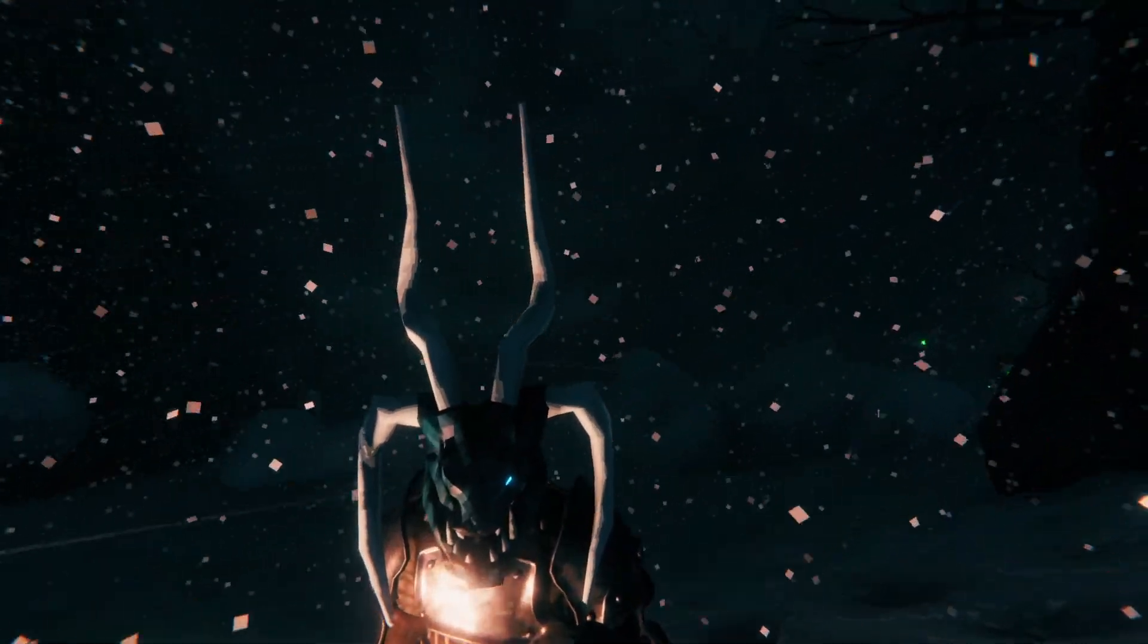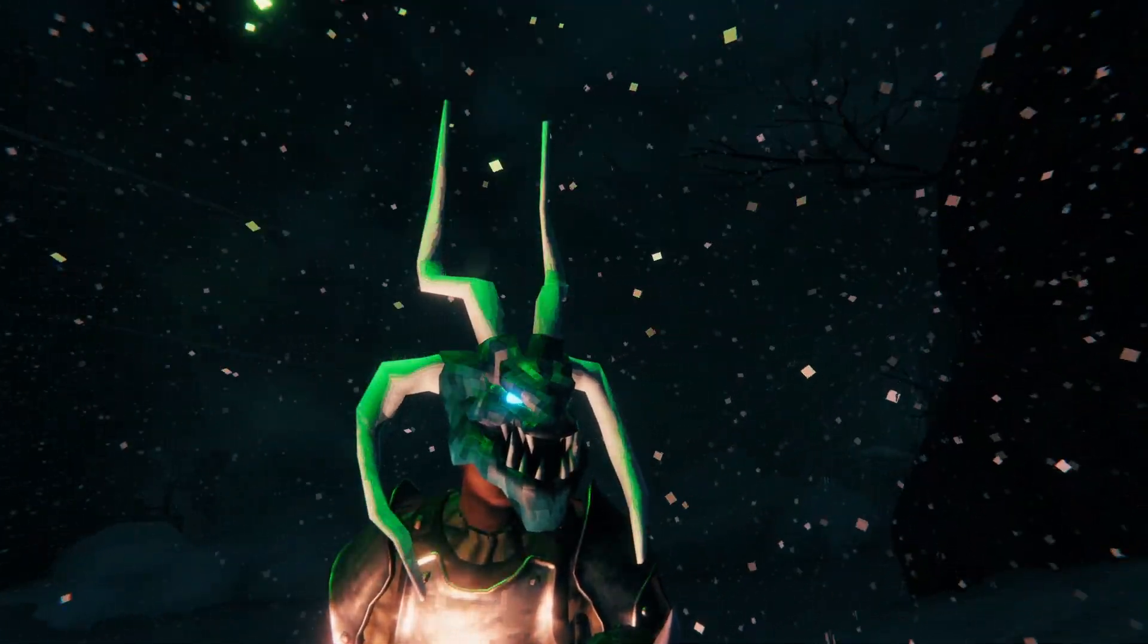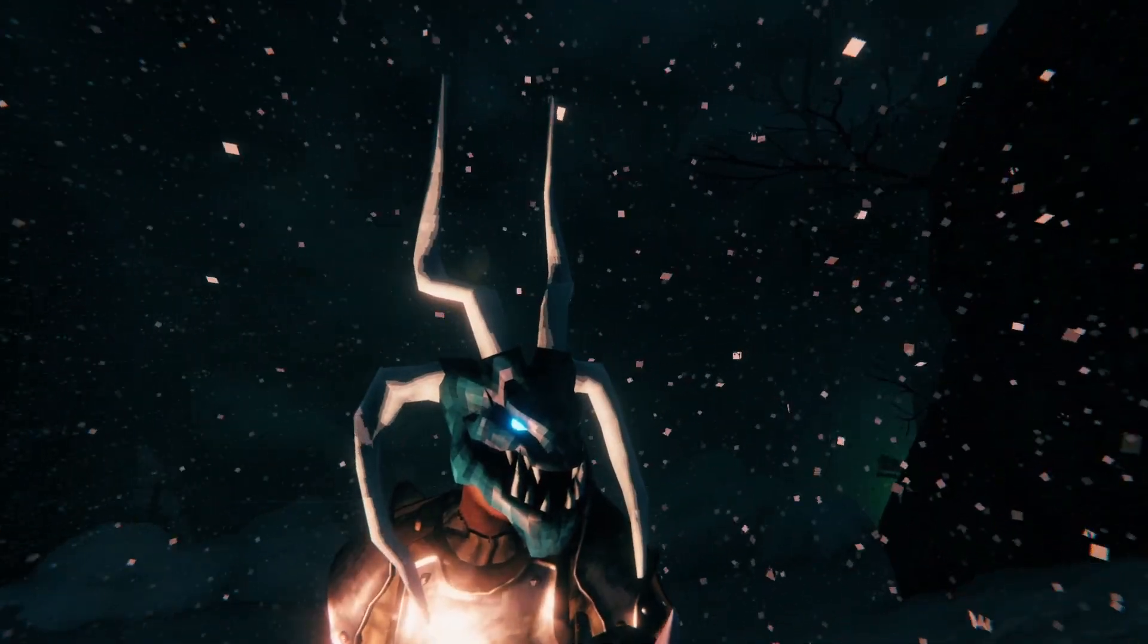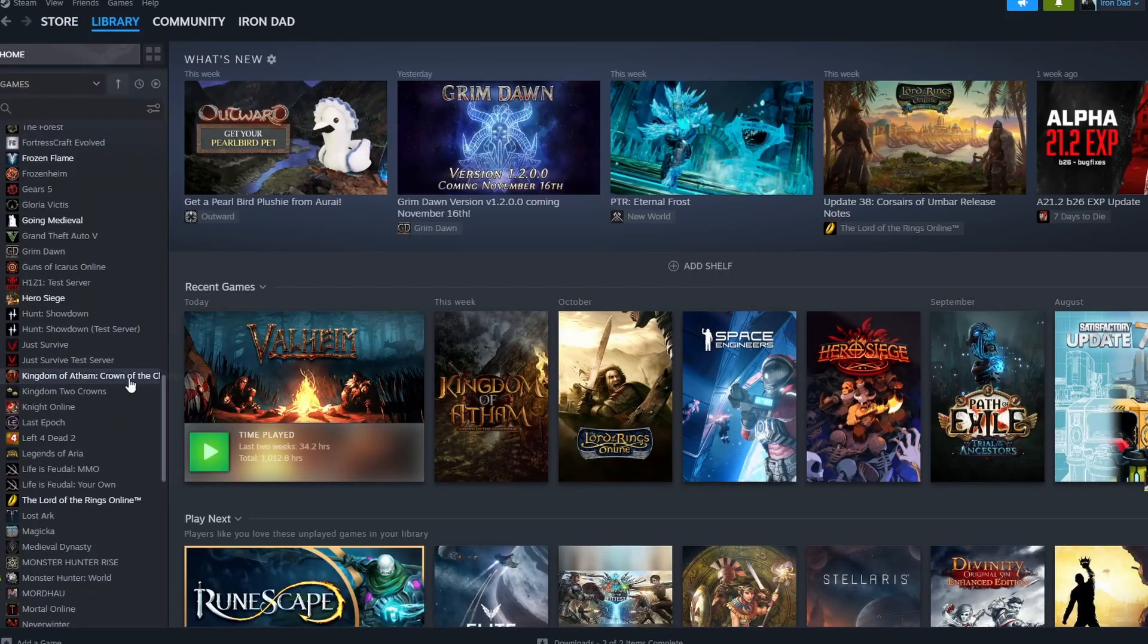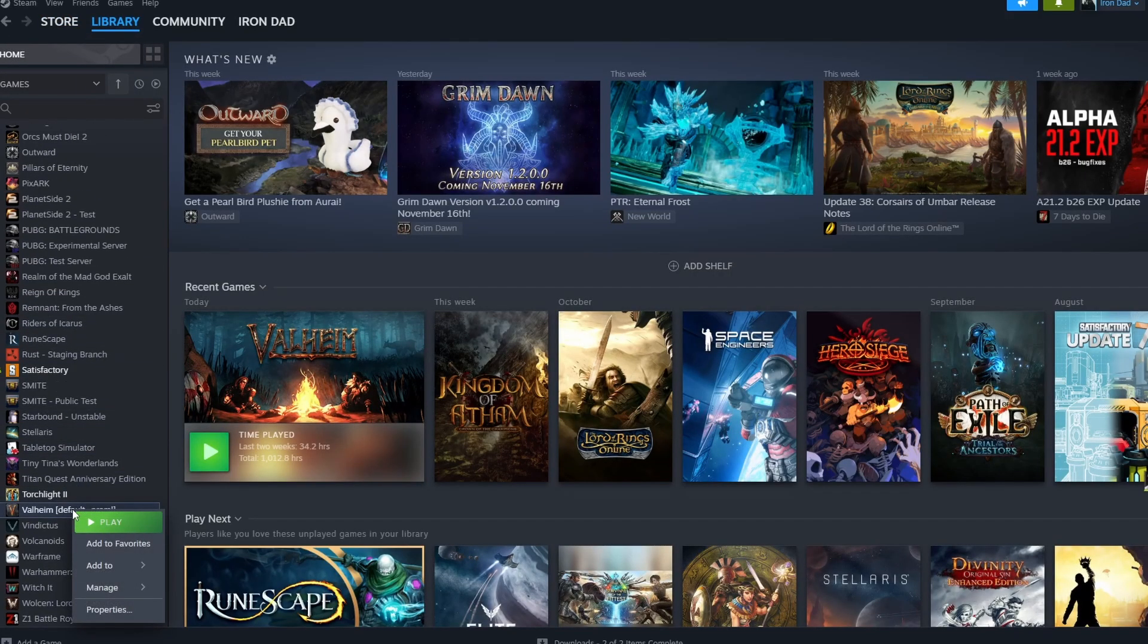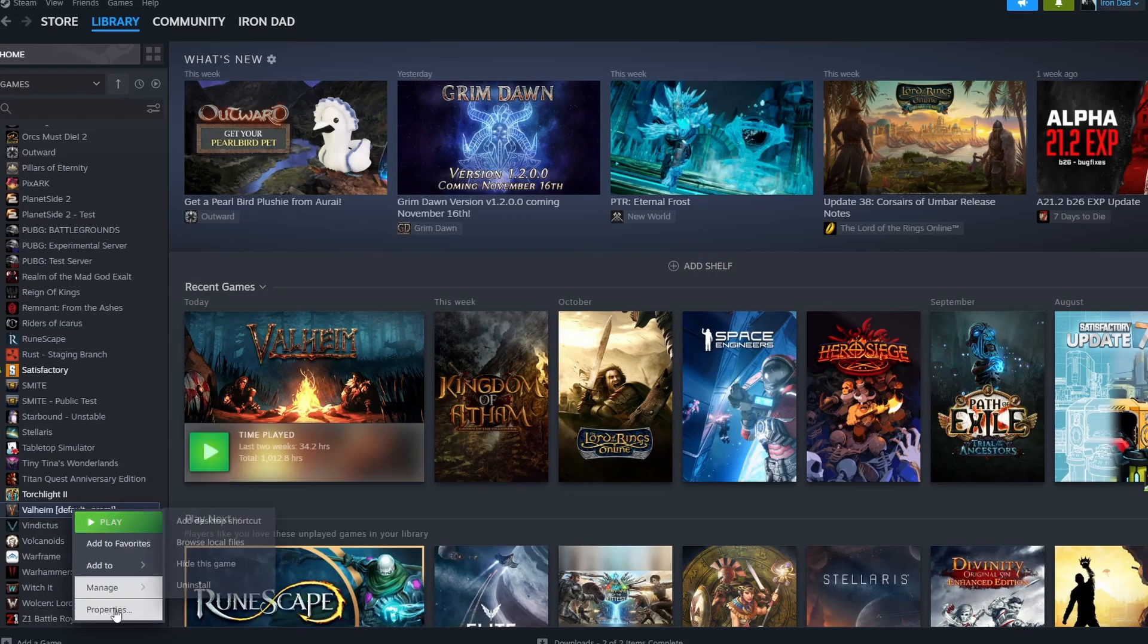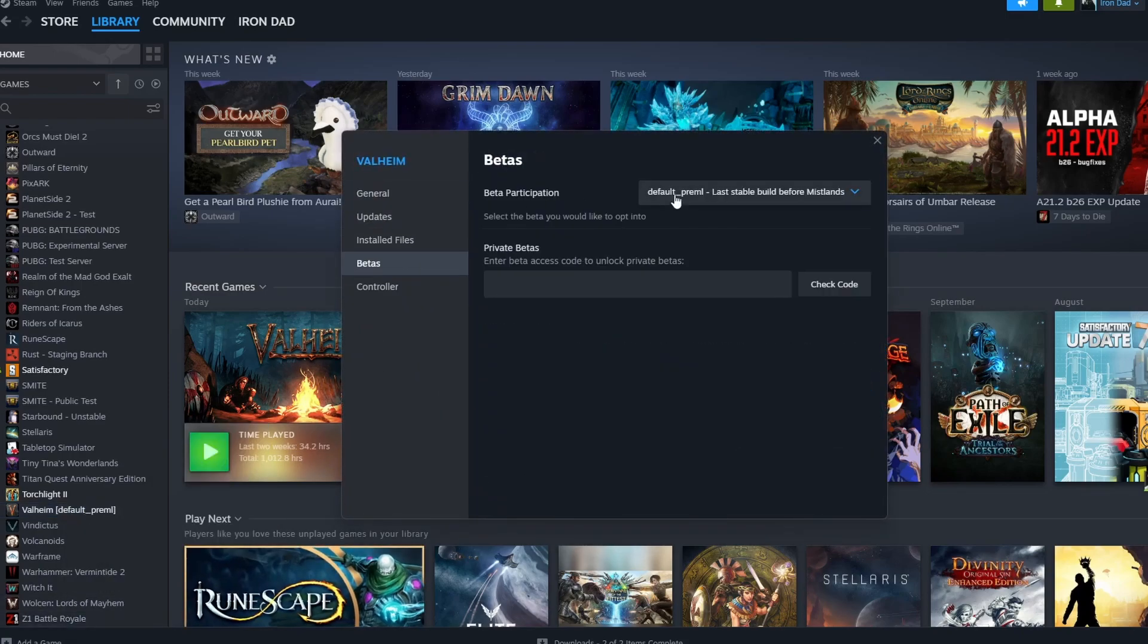Welcome to the quick guide to connect to Exos, the most anticipated Valheim MMORPG server. First thing you're going to want to do is go to your library in Steam, scroll down to Valheim, right-click it, properties, betas.